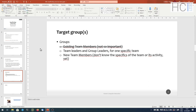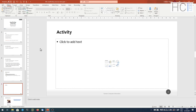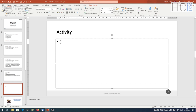Some groups inside the team may be more critical than others — they are low on people, so they will try to attract more people to fill those positions. That's not really a characteristic of the users; it's more a characteristic of the task. So we'll note this in the activity section. Let's write a note: some groups are more critical than others.